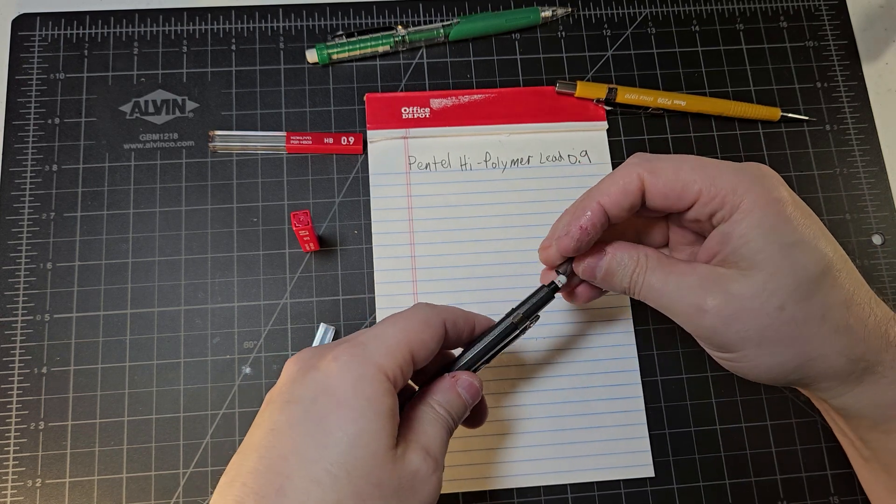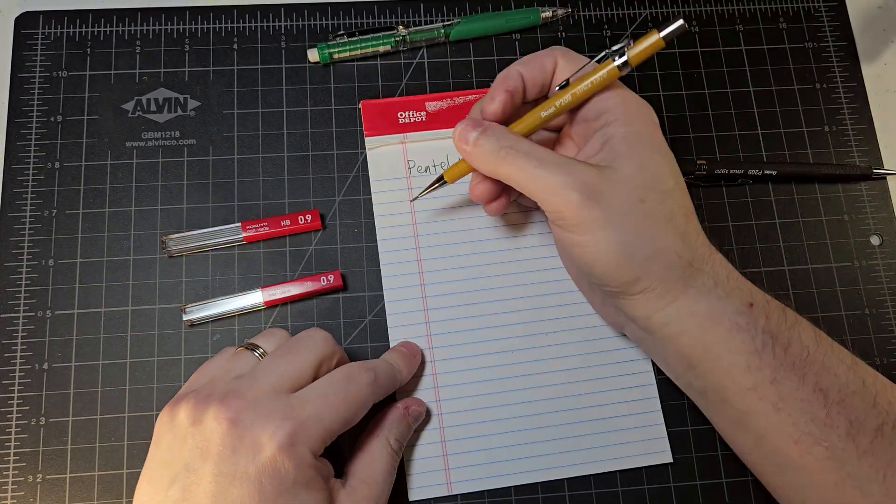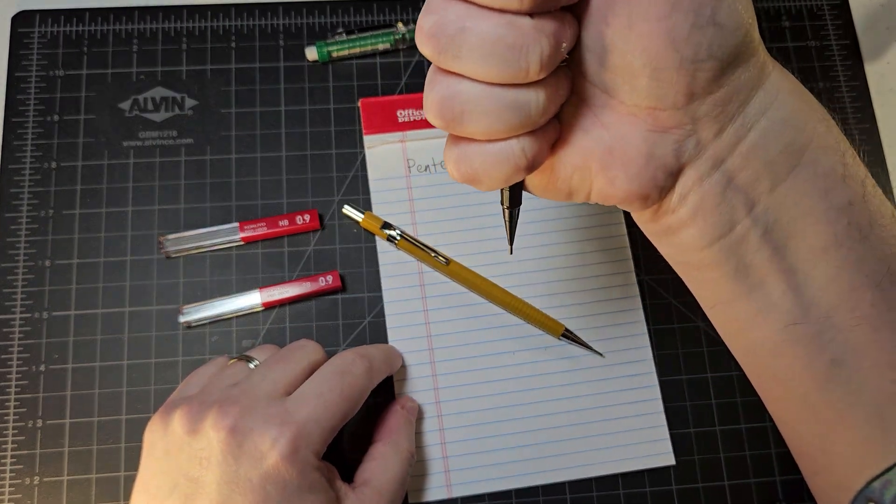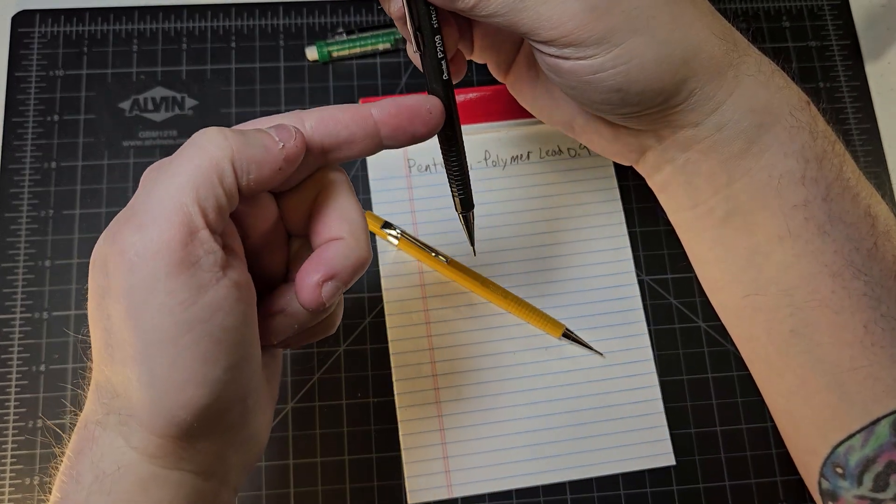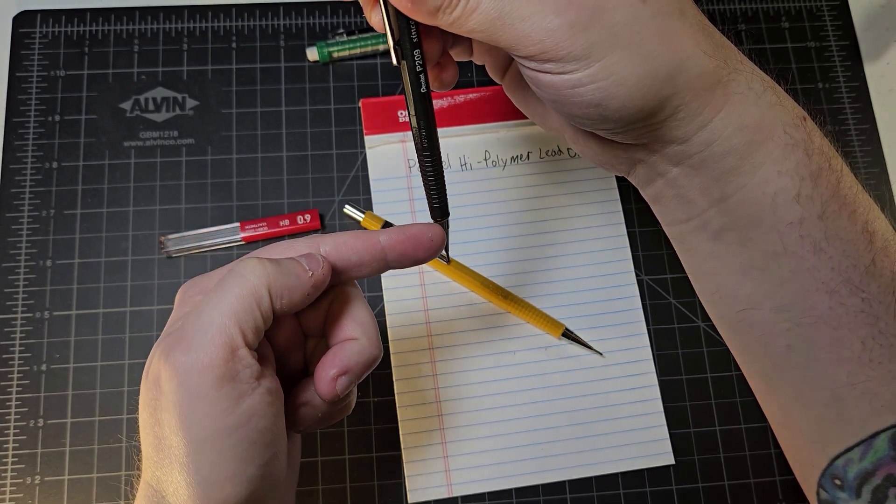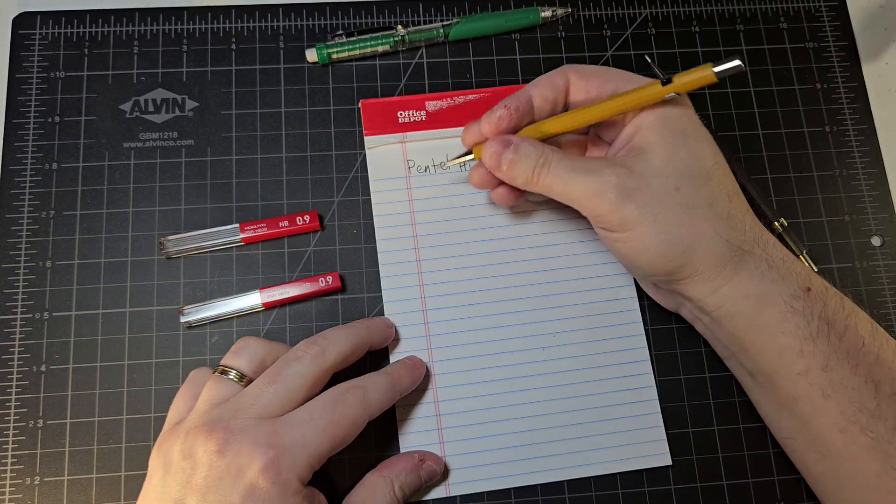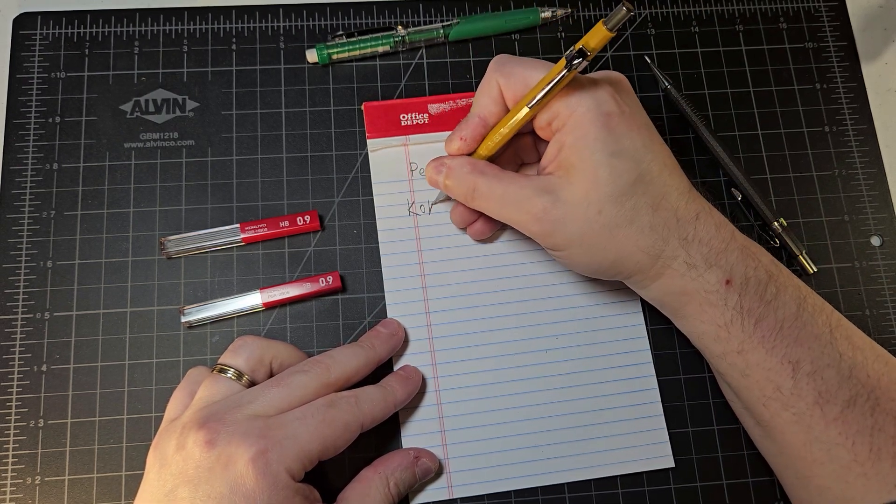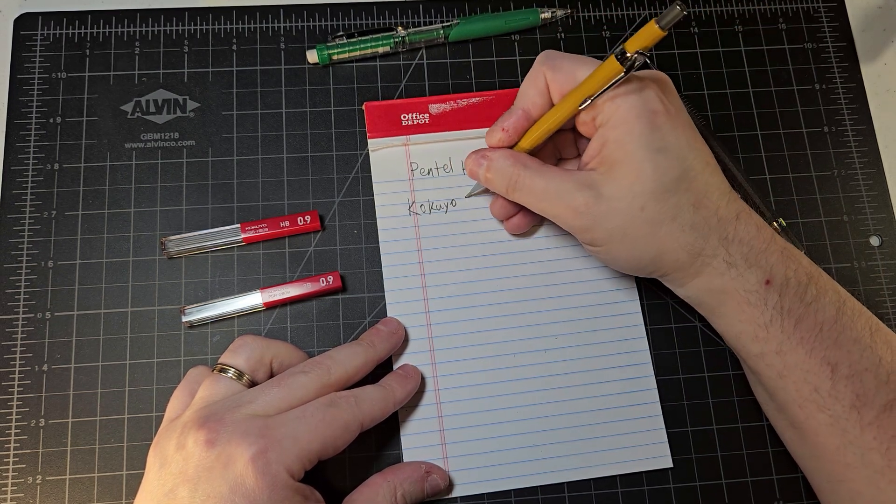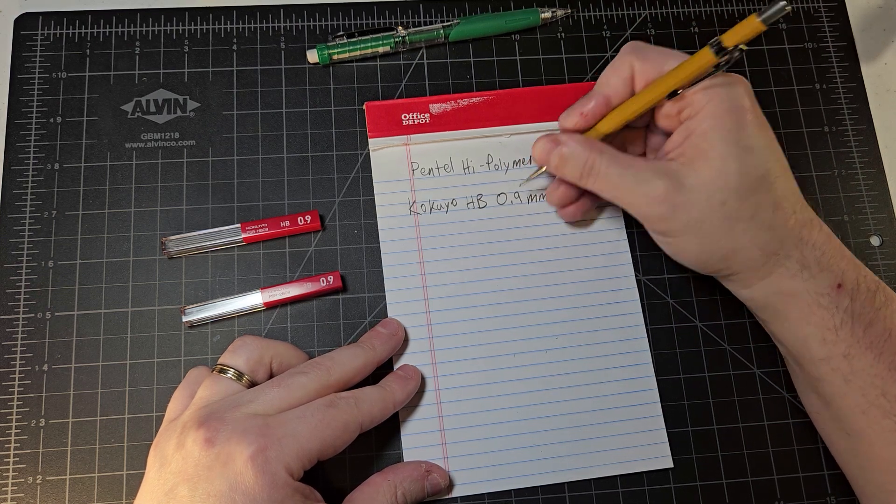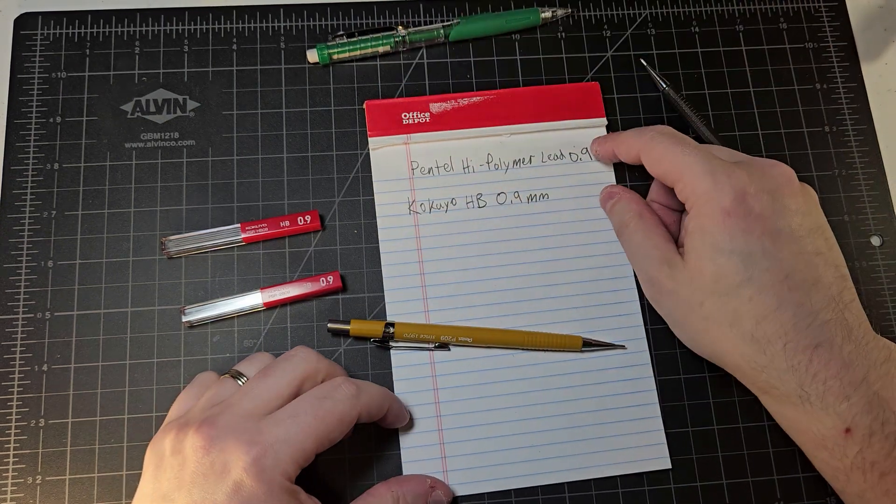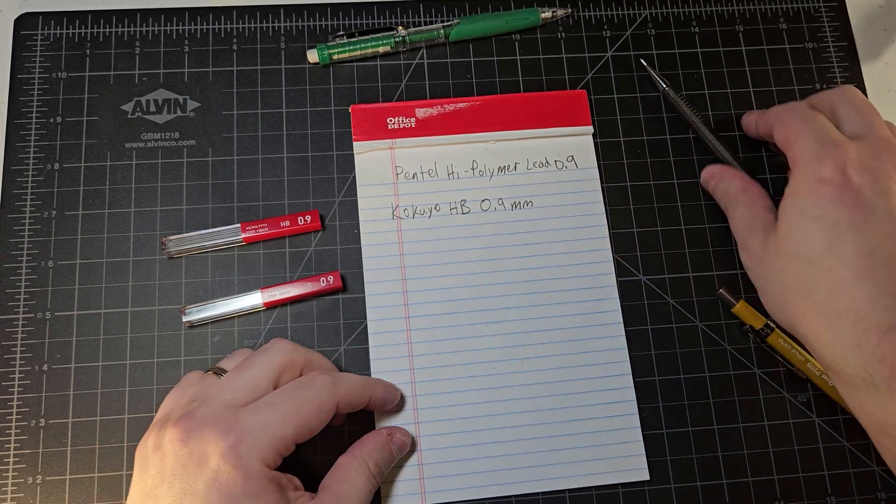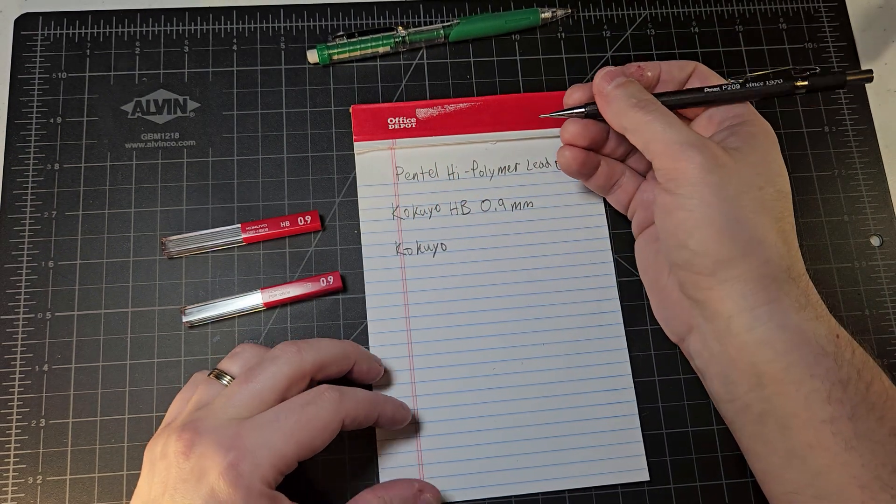All right, so we are ready to go and we'll do these in order. Remember, many mechanical pencils are gravity feed mechanisms, meaning that gravity needs to pull the lead down so that it can be grabbed by the clutch and then as you click, the clutch advances the lead down the mechanism. So this is Kakuyo HB 0.9 millimeter. Already seems darker than the Pentel high polymer lead. This is no doubt HB lead.